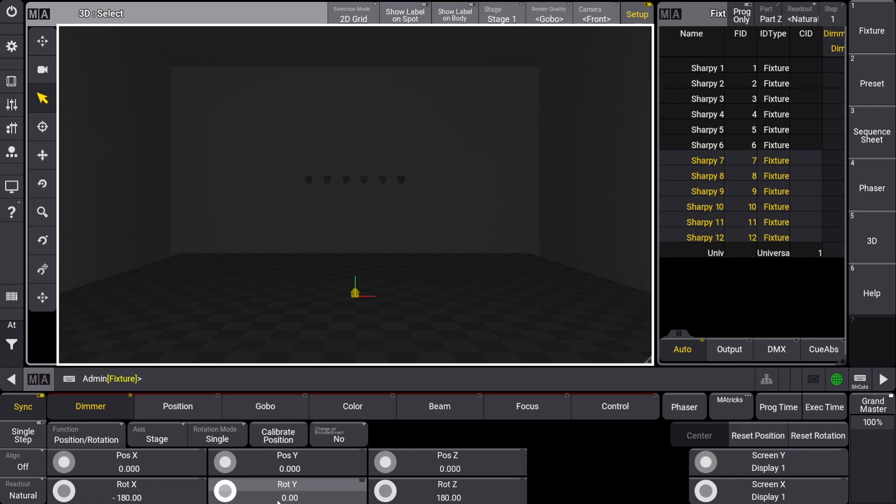These six fixtures will be spread evenly six meters across and we'll be making a V shape with the bottom of the V being upstage. I'll click the align button to get to the first align mode and then move the position X encoder wheel to negative 3 through 3.